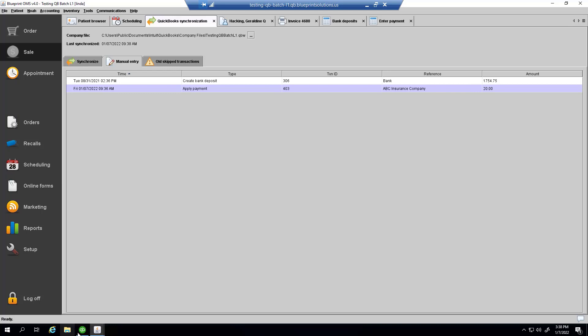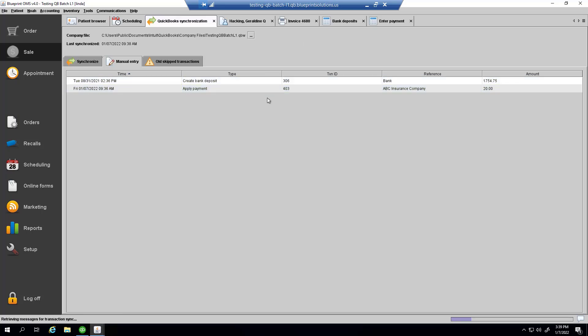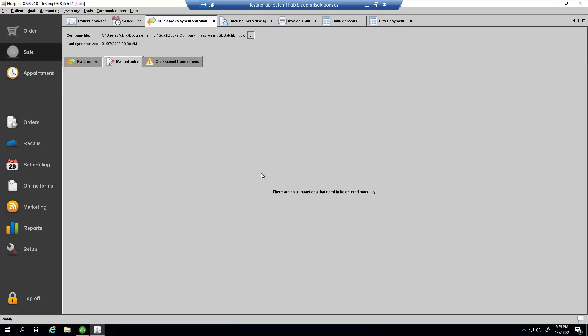Once I've gone into QuickBooks and done those things, I can mark these tasks as completed. And the tab will show that there are no transactions that need to be entered manually.